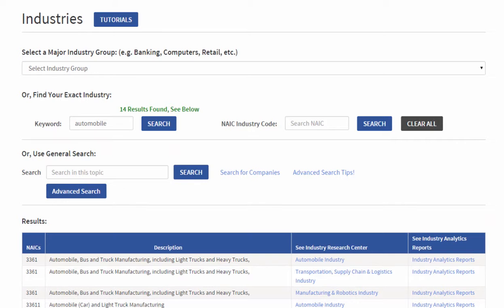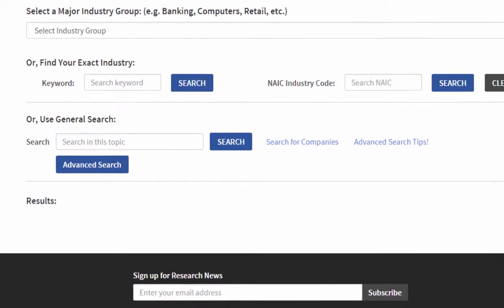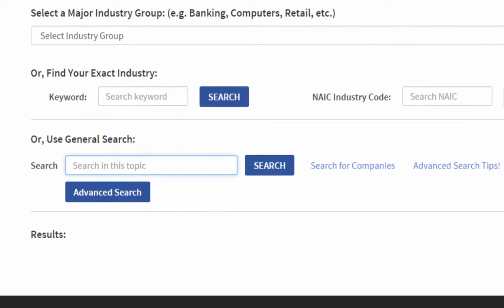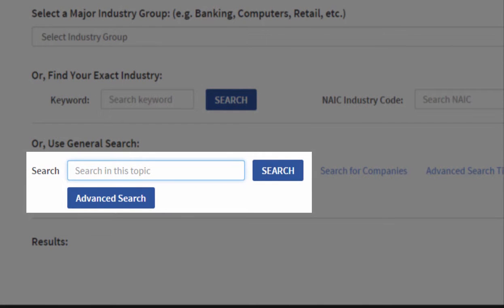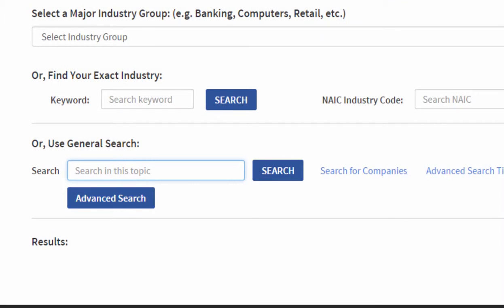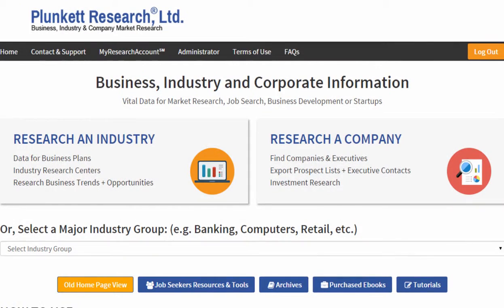Just click the link and you get to the data you want. A third way to do research within industries is to look for a topic or phrase within a general search. Here you may find a very long list of search results, but it's going to be very specific to what you're trying to find. That, in a nutshell, is how to do industry research on Plunkett Research Online.